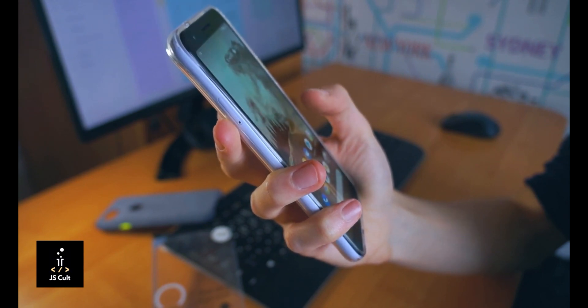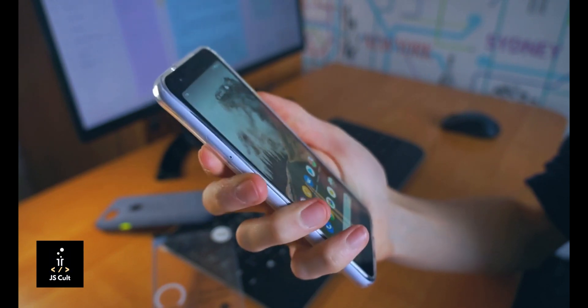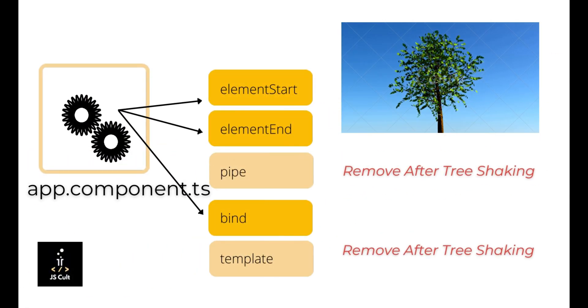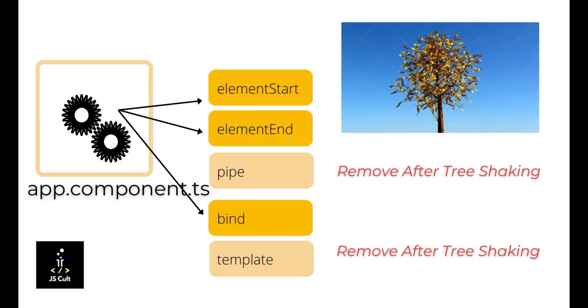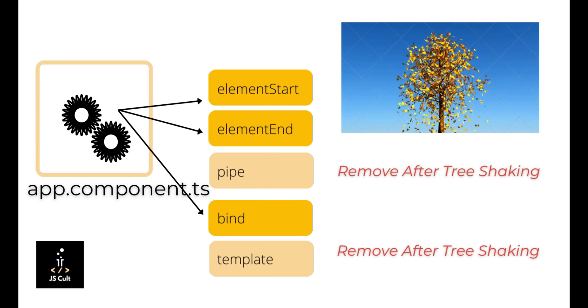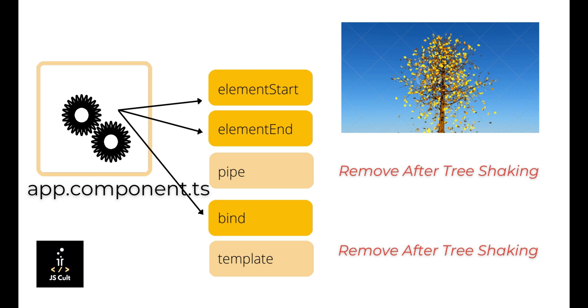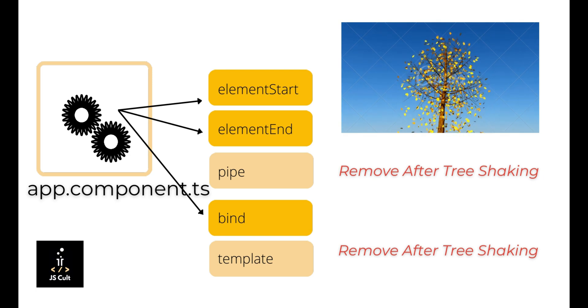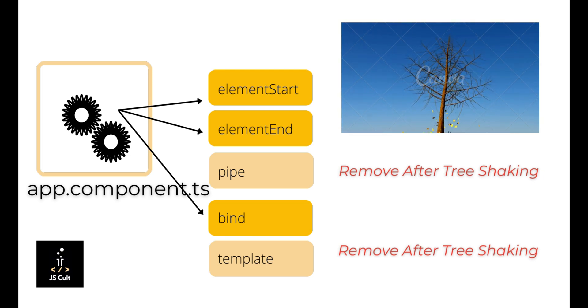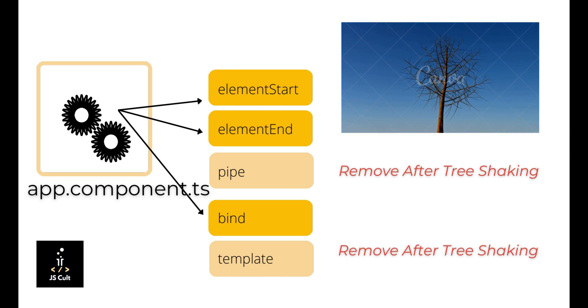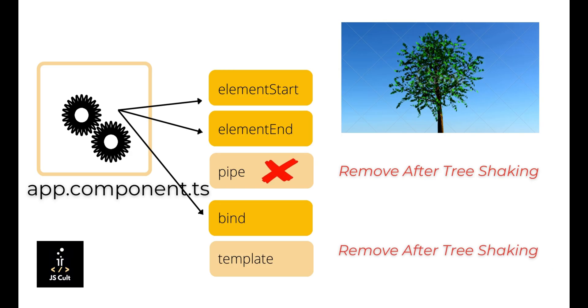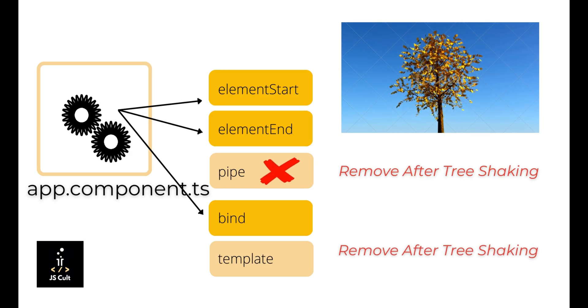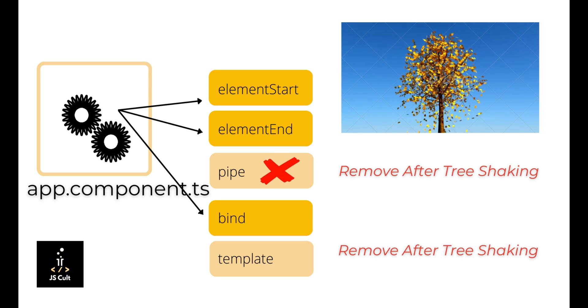That reduces the number of JS files a device has to download during the application bootstrap time. As you can see, all these instructions are known in the compile time only. Here, the component directly refers to the instructions, and in case you don't have a pipe instruction or something else, you're not using it, then you'll never need it in the compile time only. So easily we can scrap it off.